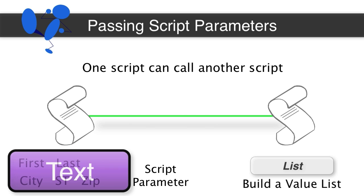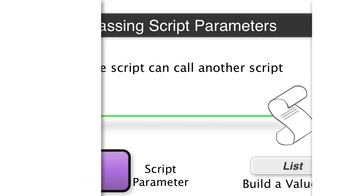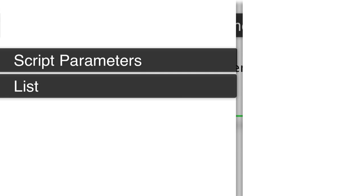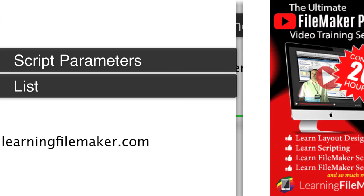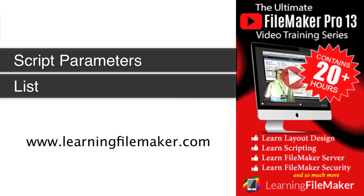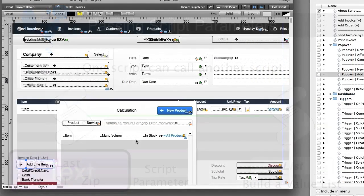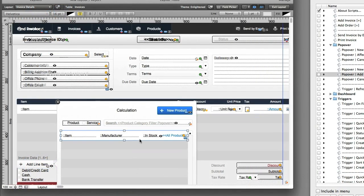The list function allows you to actually build a value list. Now I know that we're going pretty fast here with this explanation, so if you've never heard of script parameters before or the list function before, we dive into this more deeply at somewhat a slower pace in our FileMaker Pro training series. I know I keep mentioning that, but it's important to understand that if you're confused, there are additional resources to help get you up to speed.